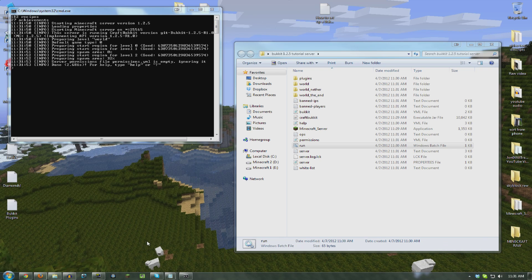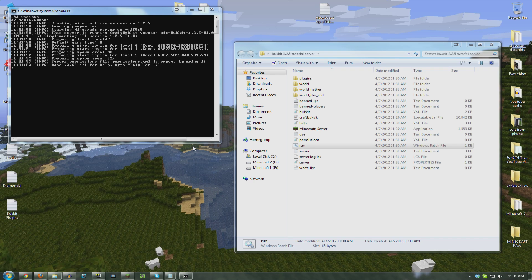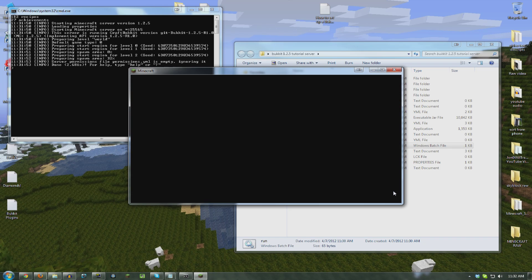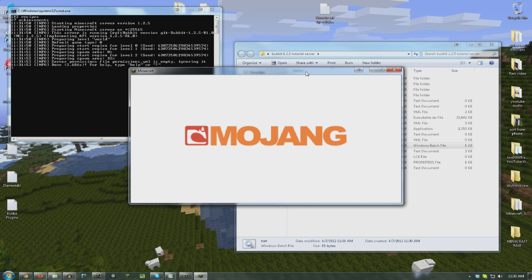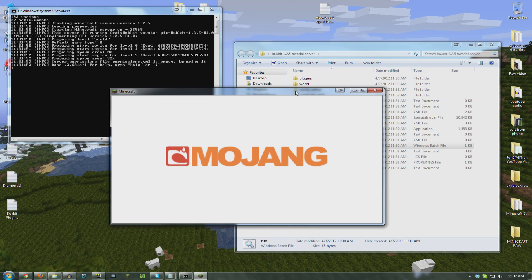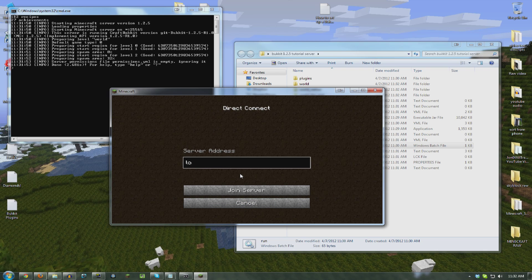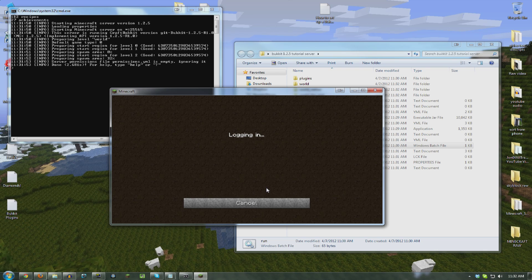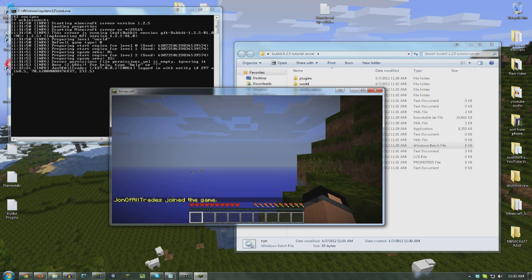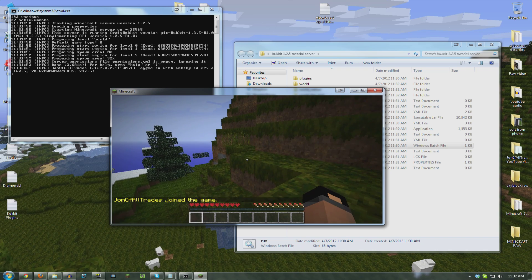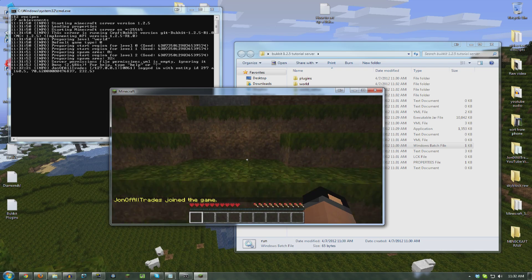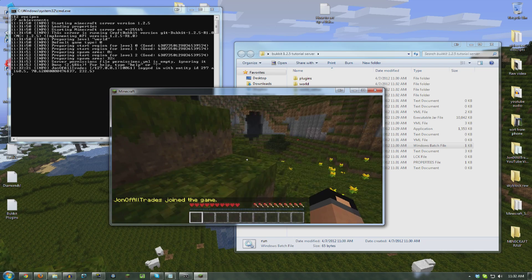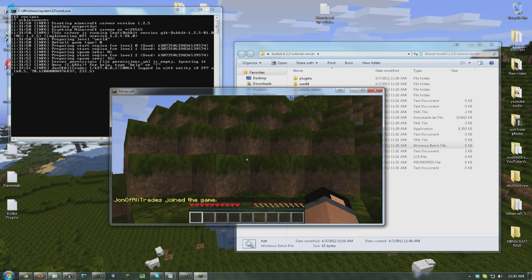So, let me run my Minecraft here. Multiplayer, direct connect, localhost. And here we are in my brand new world. Yay! It works! Hooray!